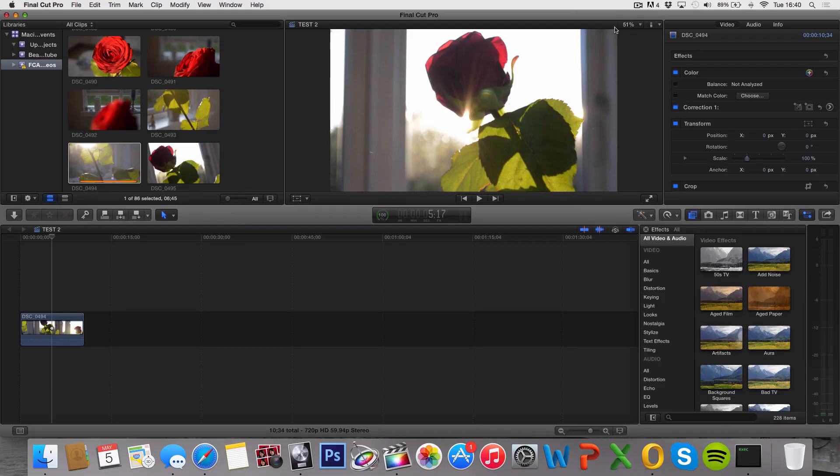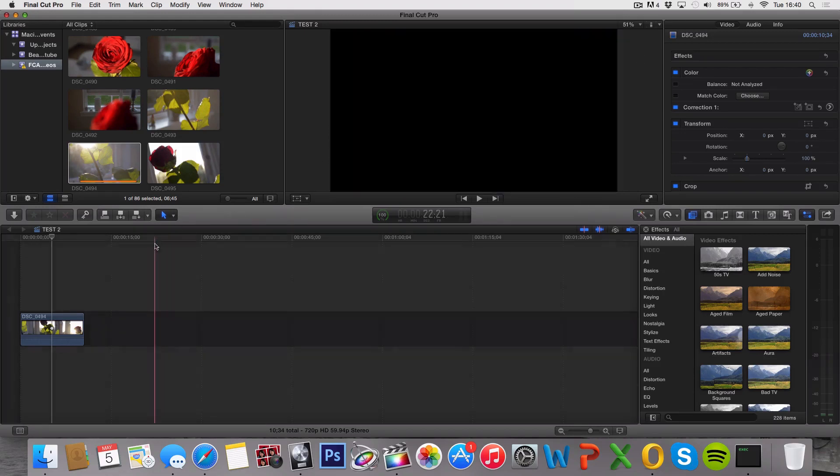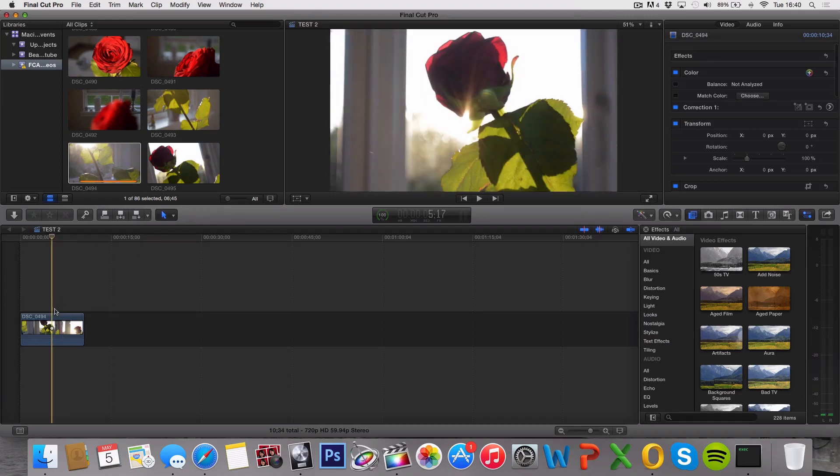So what this effect actually does is it crops down our frame to make it widescreen. By making it widescreen, we're achieving the film look that we all are looking for, which is really nice and you can use it in many situations. So this is how you do it.